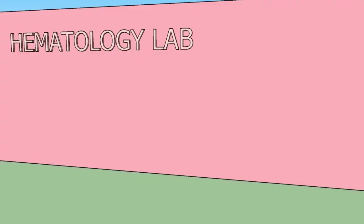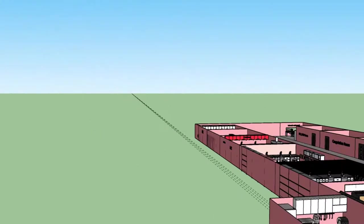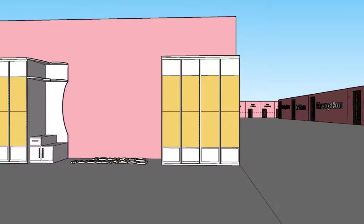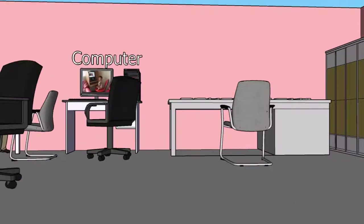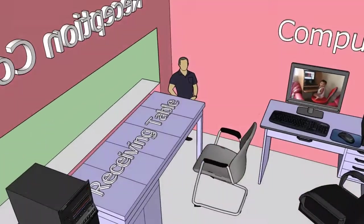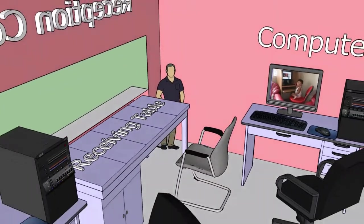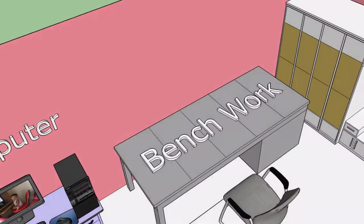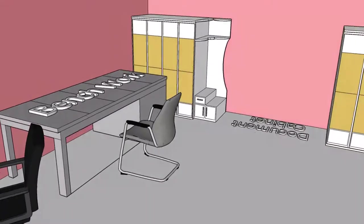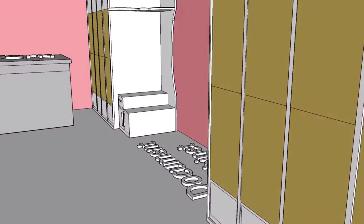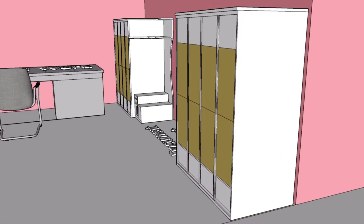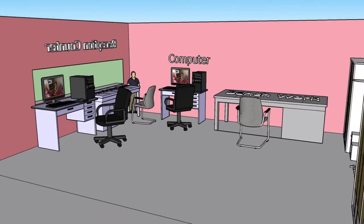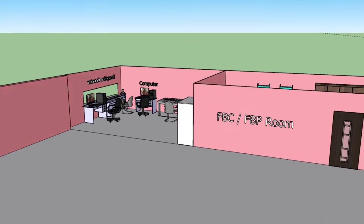Welcome to our hematology lab. This is the overall view of the lab. First is the reception counter. As we enter the room on the left side, there is the receiving counter and table with two monitors connected to the hospital information system. The samples will be organized on this bench work, and there are two cabinets to store files and documents. This is the reception area.